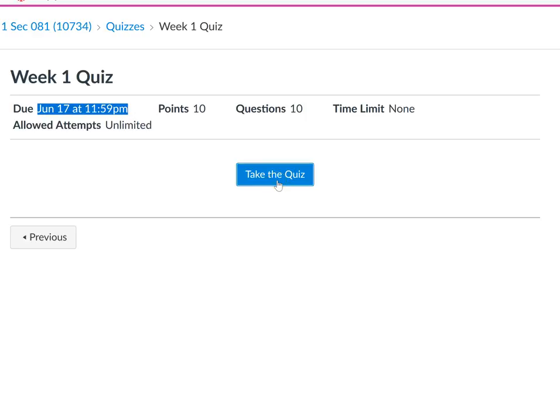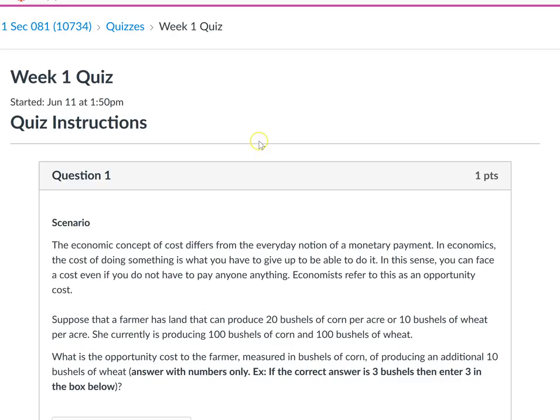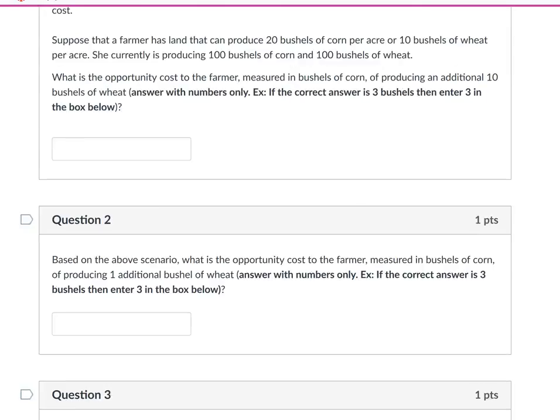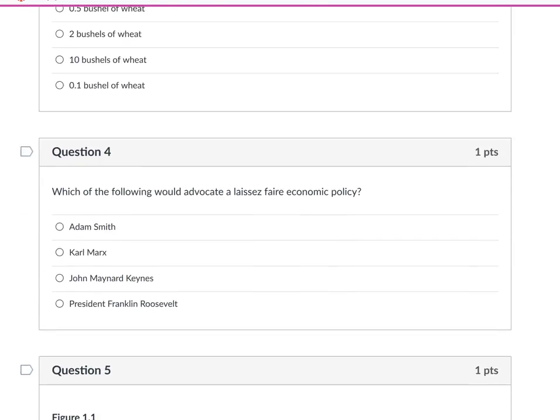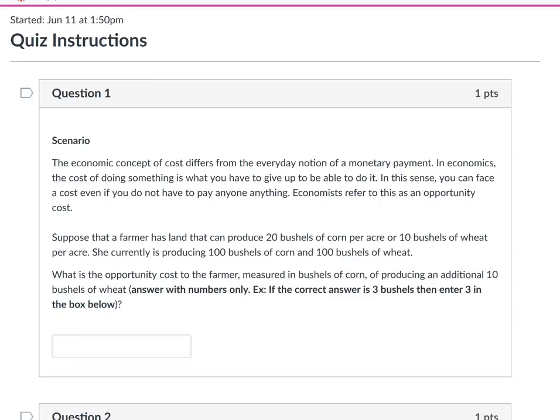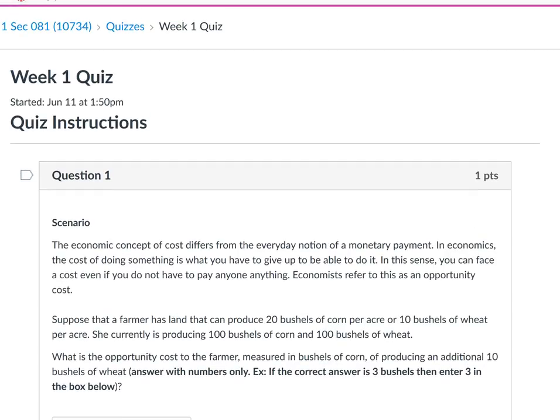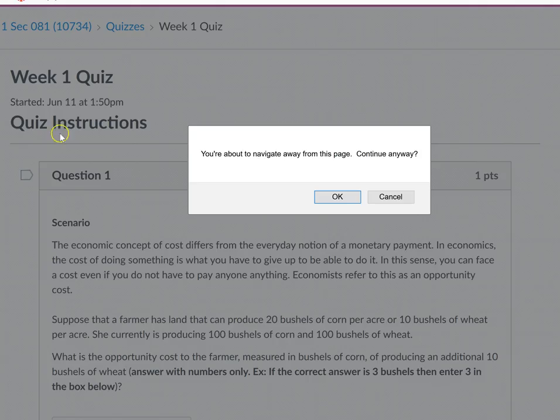You can take the quiz, start and stop it, and answer your questions. When Sunday rolls around, the system is going to take your last saved attempt and you'll be graded accordingly.